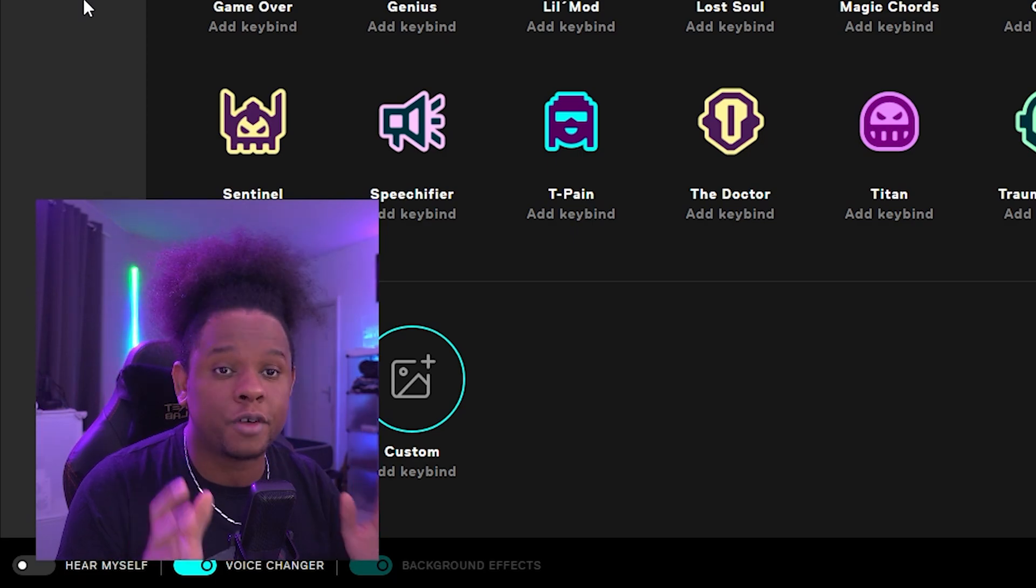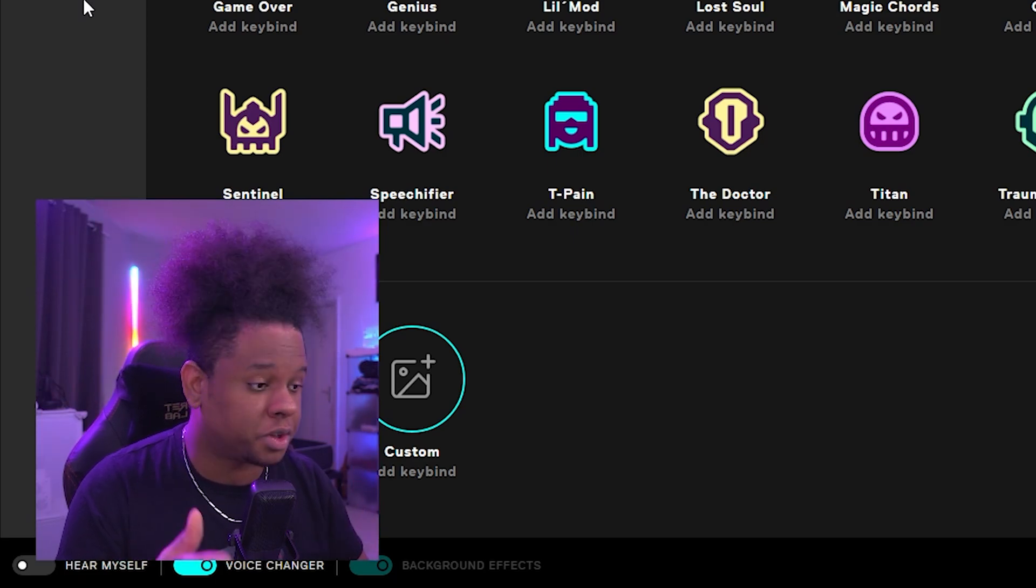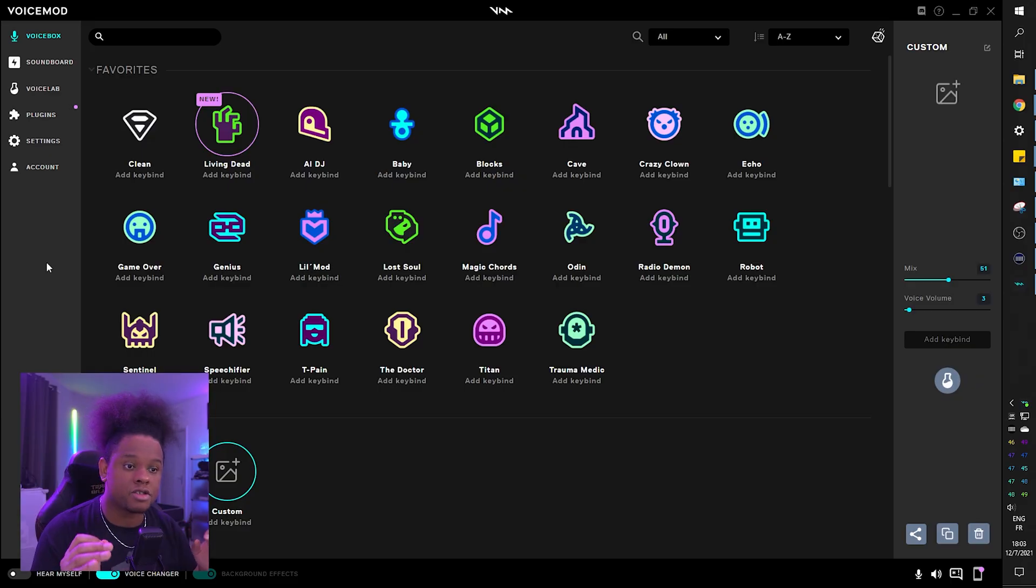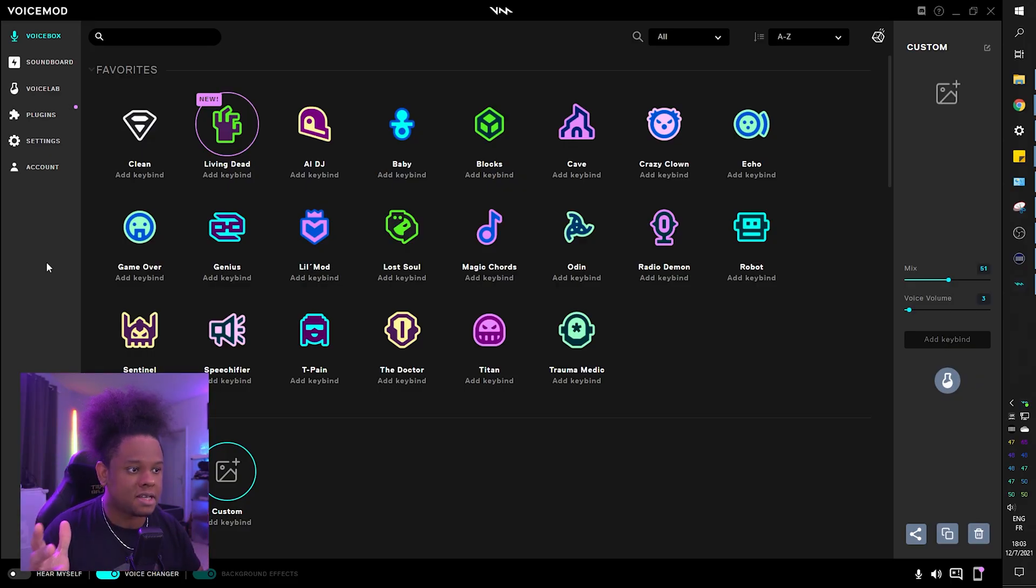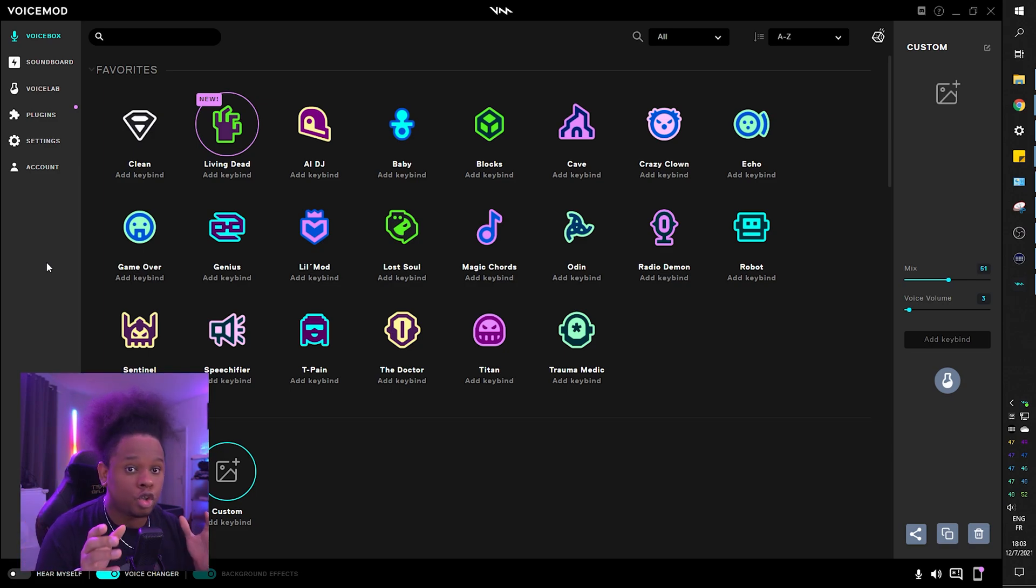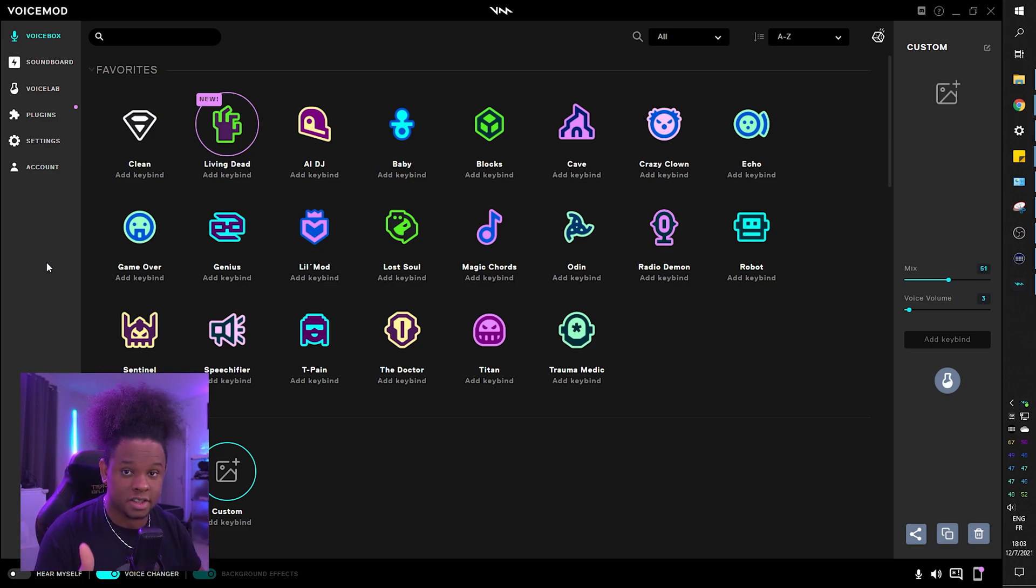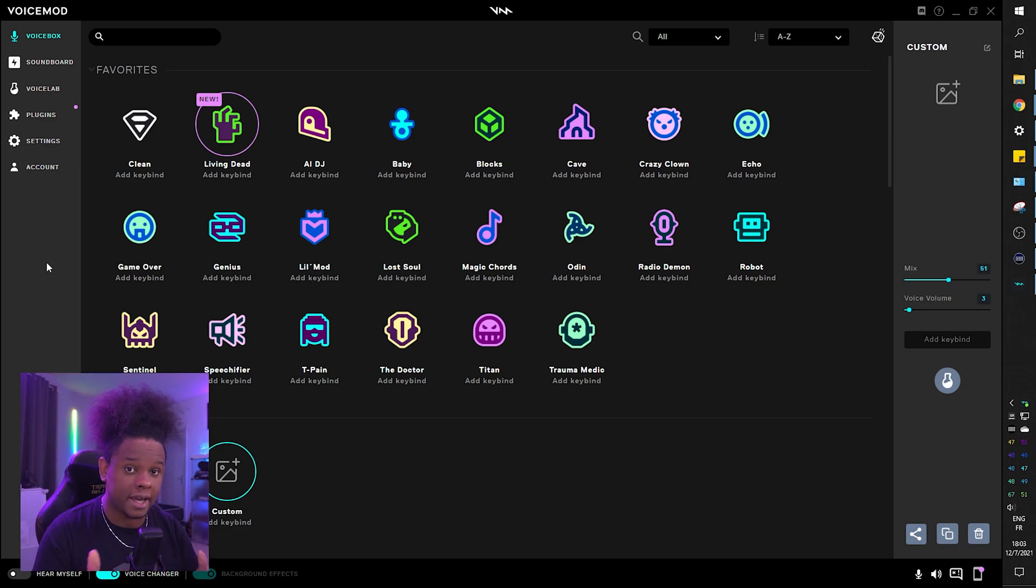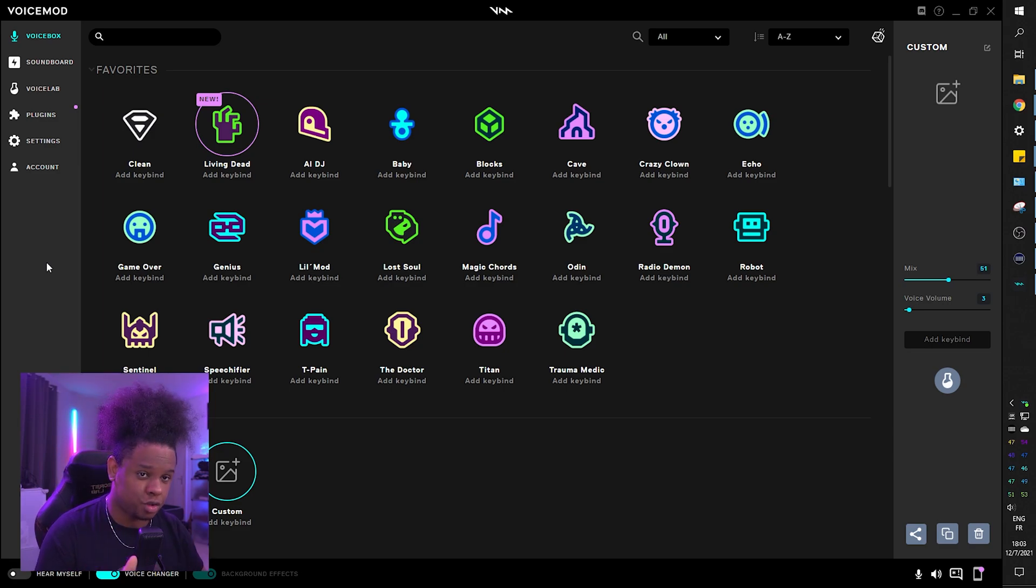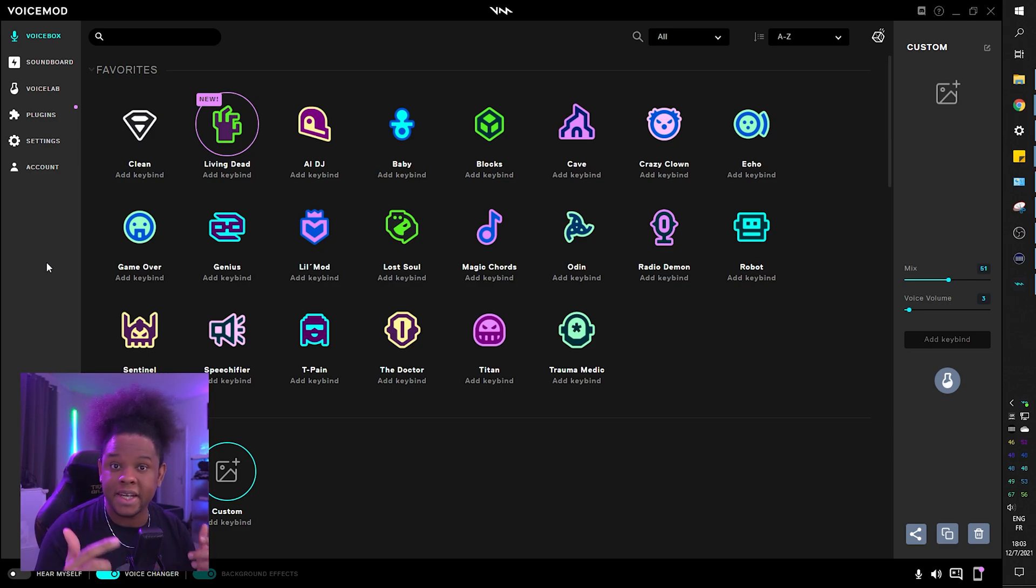Alright, it's opening up. So the difference between the free version and the paid version of Voicemod, which is what I have, is going to be that you have access to a bunch of voices, you just don't have access to all the voices when you're on the free version.